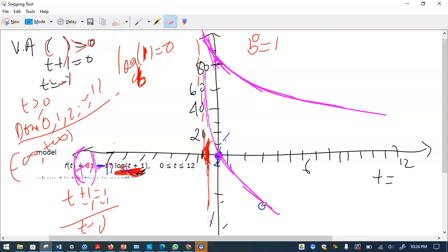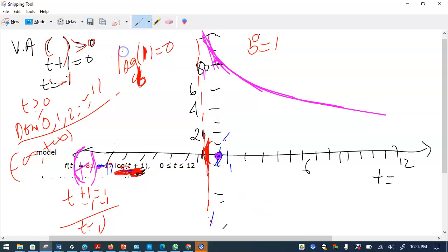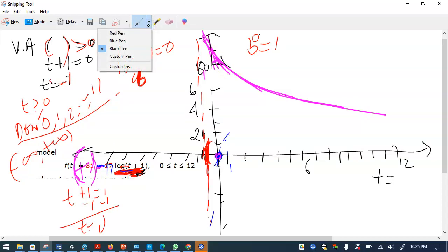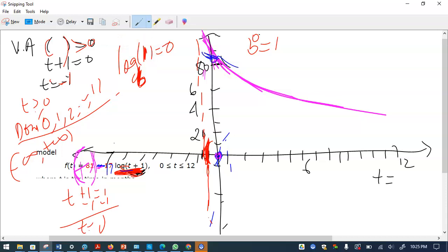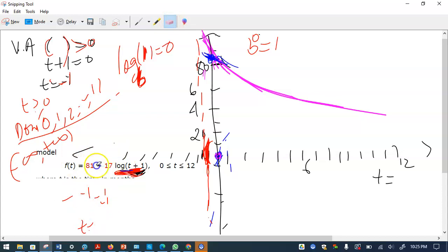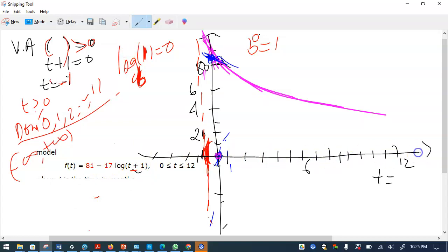This graph shifts up — so this one goes up. Now if you see both graphs, one goes something like this and another one goes up to about 81. The reason we know it goes to 81 is: if you put t = 0 to find the y-intercept, then t + 1 = 1, log of 1 is zero, and you get 81 minus 17 times 0, which equals 81. So the y-intercept is 81.